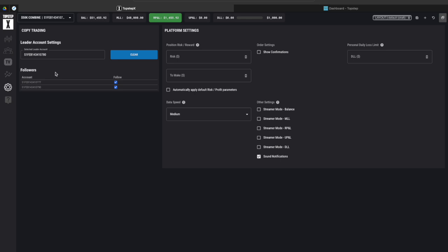I can click on follow and now once I place a trade on this leader account it will actually copy trade onto the other two. So I think that's one thing for me is that it doesn't have a section where it's going to show you all the open active positions across all the accounts. Now if I'm wrong please let me know in the comment section below if there is a section that shows that.